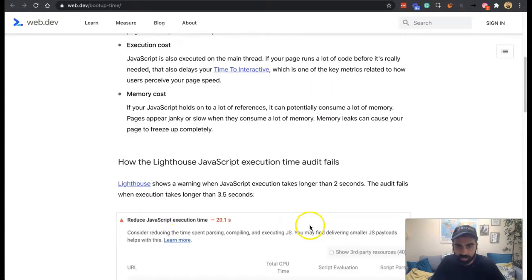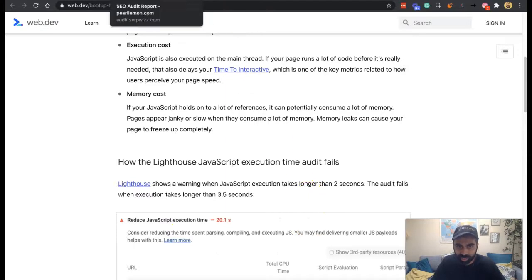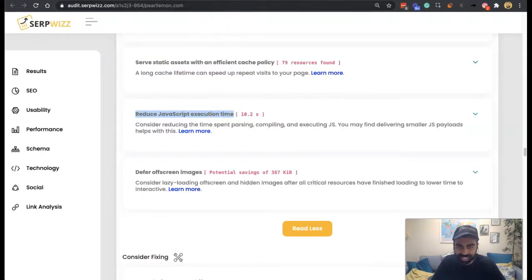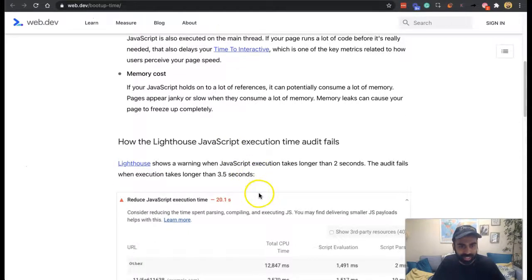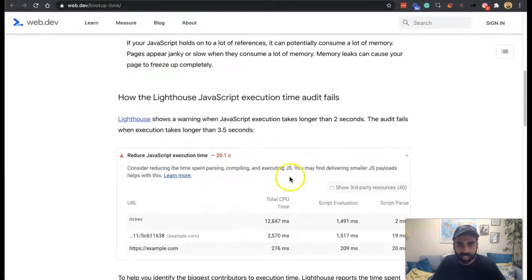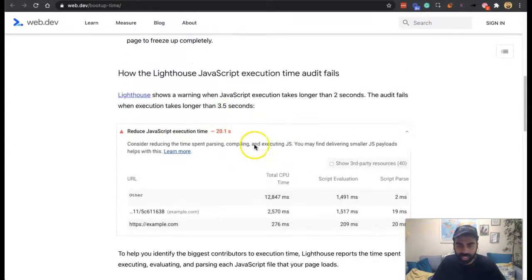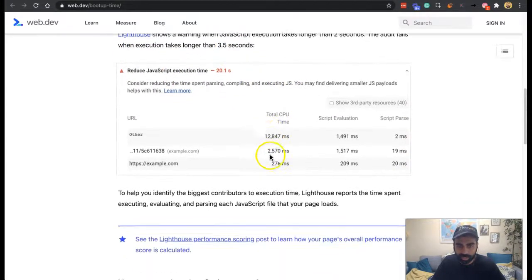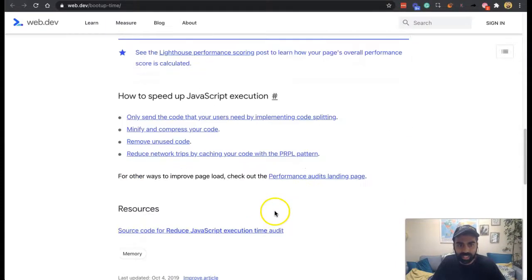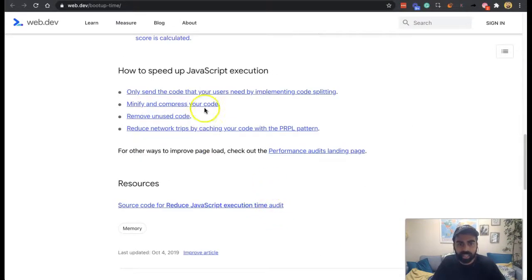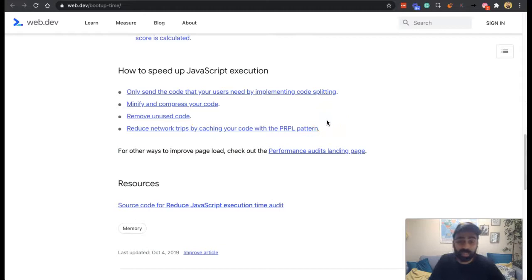So a computer could freeze or a browser could freeze because of a slow loading page. There's too much going on. So JavaScript execution, it's longer than two seconds shows a warning. Ours is 10 seconds. Hopefully it's going to go down within the next few weeks. The audit fails when the execution takes longer than 3.5 seconds.